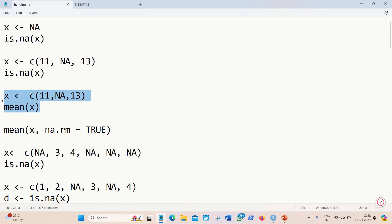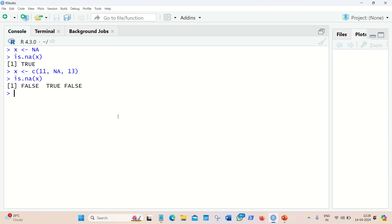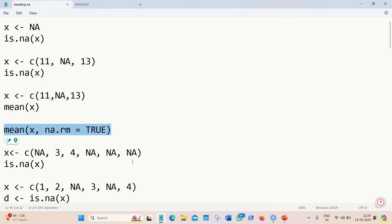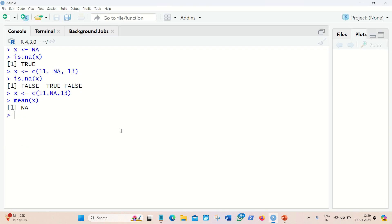Let's suppose we want to calculate the mean, but the data contains NA. If we try to calculate the mean of X, it will return NA because of the NA presence. To overcome this we use the additional parameter na.rm, which removes the NA from the data so we can calculate the mean. It removes the NA from the vector and we get 12 as the answer, because 11 plus 13 divided by 2 equals 12.